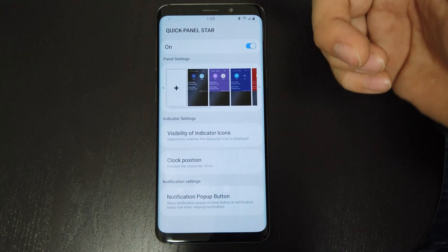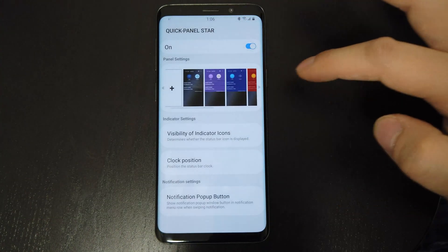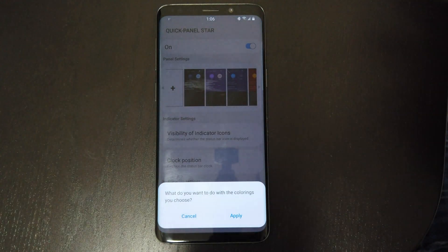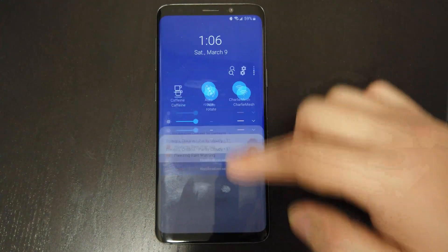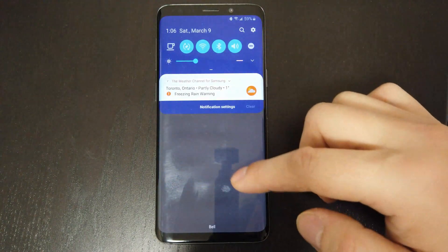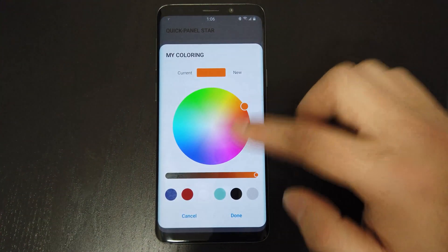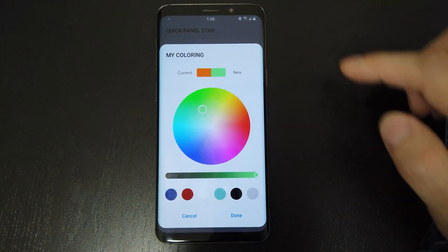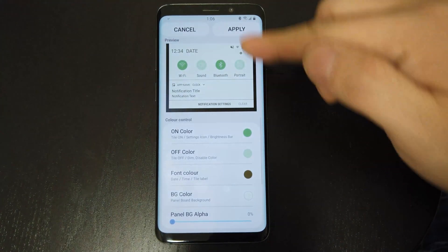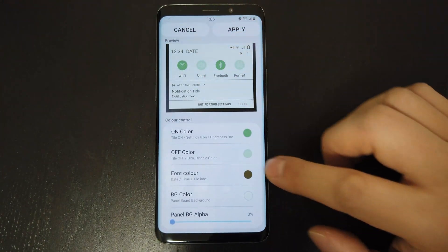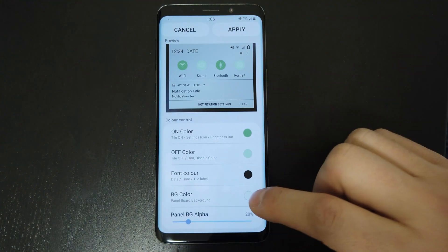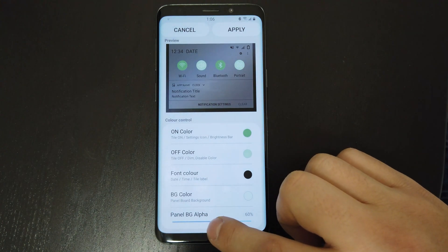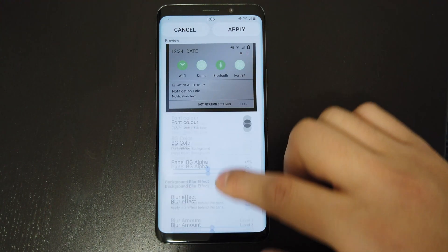QuickStar allows you to customize the dropdown panel. You can choose one of the preset colors, such as the blue one here — as you can see, it's a nice and bold color. And you can create one of your own, starting with selecting a color theme. And voila! A new theme based on your chosen color, but you still have the flexibility of changing the individual colors. You can also change the transparency level of the panel, and if you want to blur the background, and by how much.